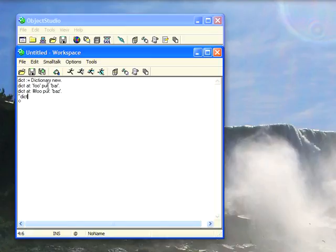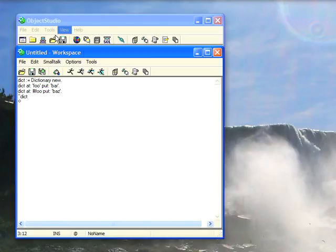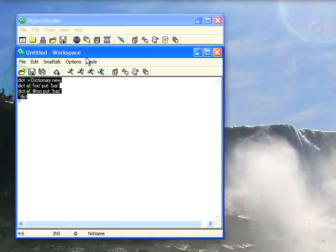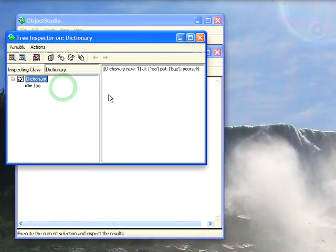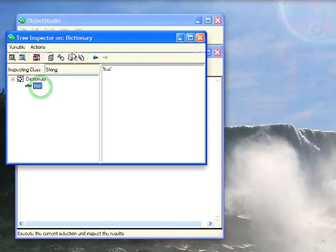Here I have a dictionary that I'm creating, at foo put bar, at symbol foo put baz, and this is Object Studio Classic 7.1.3. So let's go ahead and inspect this code and see what happens. Smalltalk, inspect, and you see I get one entry, the baz,